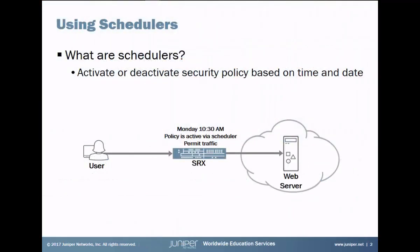At this point you might ask yourself, what's a scheduler? What does it do? Well, the whole point of schedulers is to activate or deactivate security policies based on a time and date. So, for example, here on the slide we have a user and this user is accessing something, a web server on the internet. So it's currently 10:30 in the morning on a Monday and there happens to be a policy that has a scheduler attached to it. And this policy is active because the scheduler says Monday at 10:30 in the morning activate this policy or have this policy active at this time. And in the policy it permits the traffic and so that scheduler is allowing that policy to be active to permit this certain traffic.